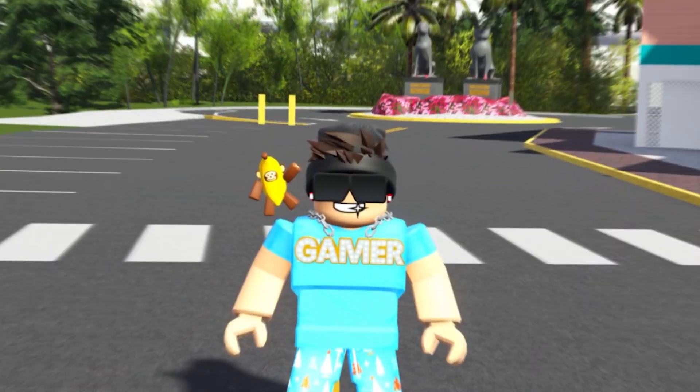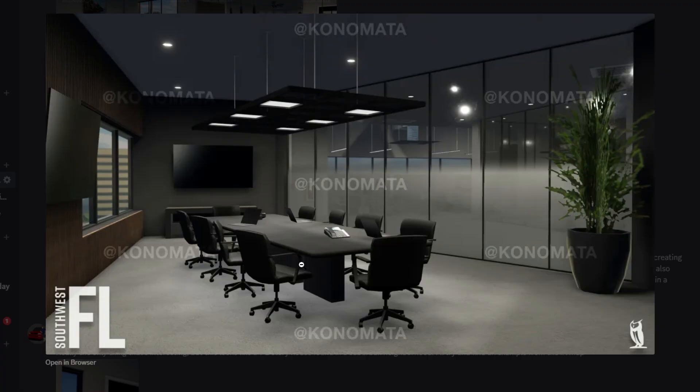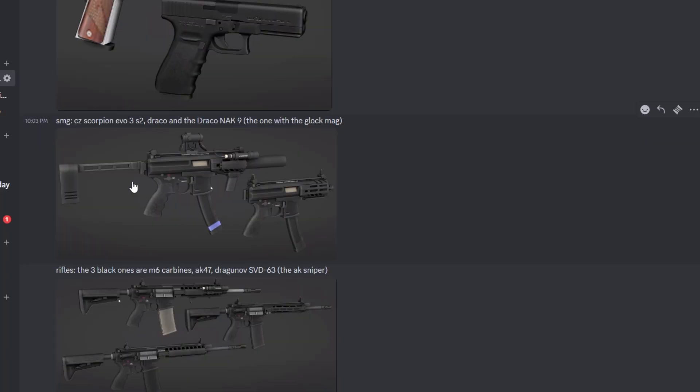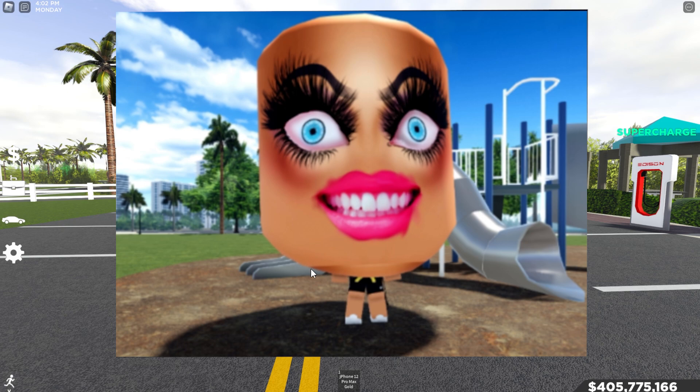Today I'm going to be taking a deep dive into all the information that we have on the next Southwest Florida update. We have brand new information on cars, locations, guns, maybe even new jobs.